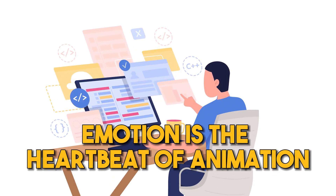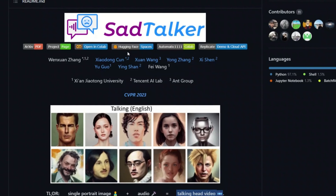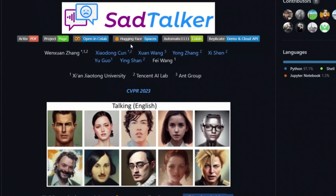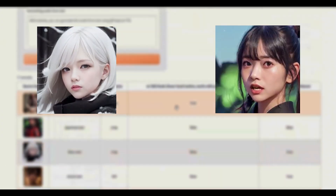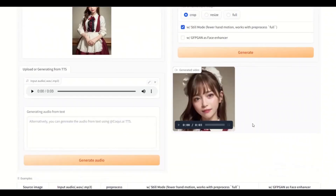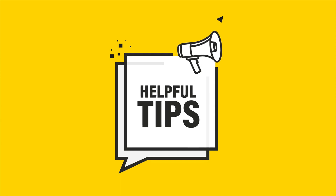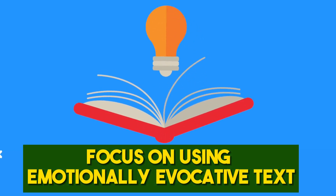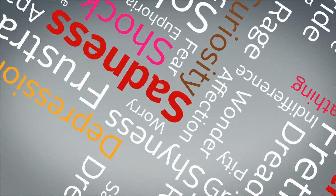Emotion is the heartbeat of animation, and SadTalker nails it. Transform text into animations that tug at heartstrings and evoke feelings you never thought possible. SadTalker is a free AI tool that can be used to create text-to-speech videos with an emotionally expressive tone, useful for social media or personal videos. Tips: focus on using emotionally evocative text, and experiment with different emotions to see how the AI's animations can amplify the sentiment.